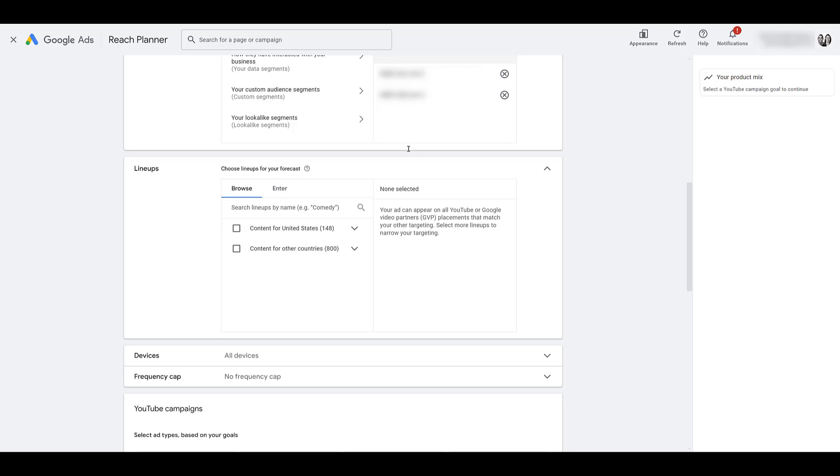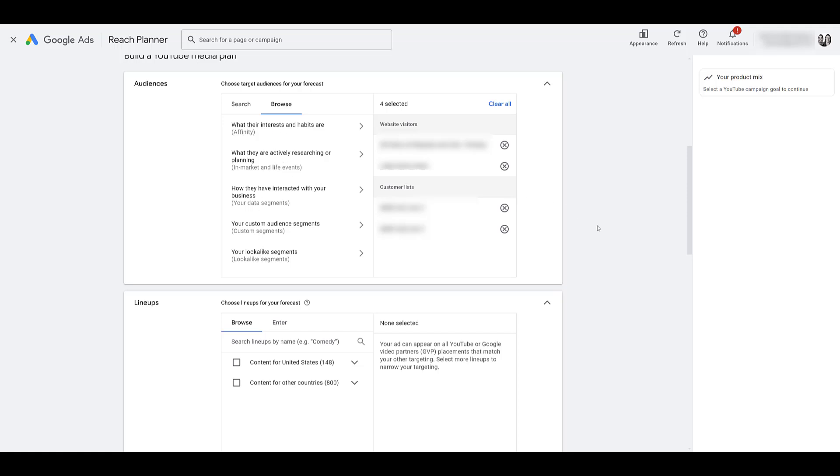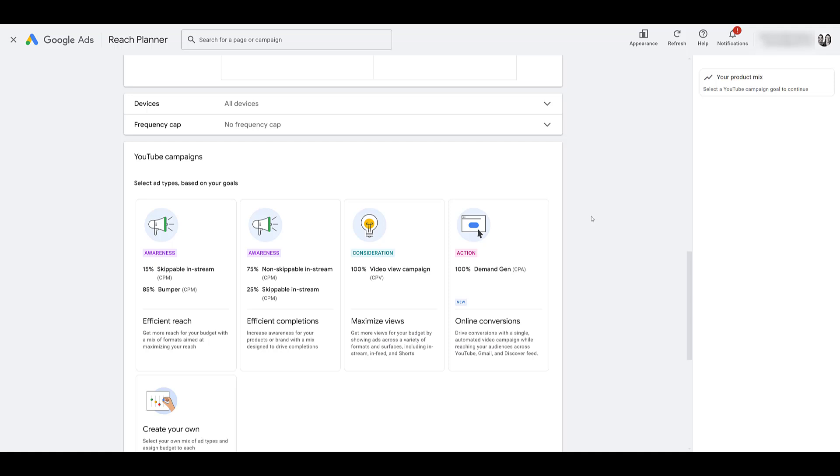Now one thing I should clarify is that I understand I just chose retargeting and customer lists. Typically when you're building out these reach planners, you are looking at more of an awareness type of campaign. You're looking at expanding your reach, hence the reach planner. If you have a large enough retargeting audience where you still feel like you want to get back in front of them with video, go ahead. But I still think this tool is best suited for discovering newer audiences that may not be as familiar with who you are.